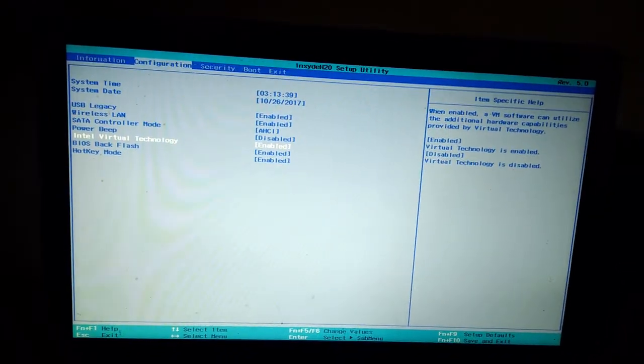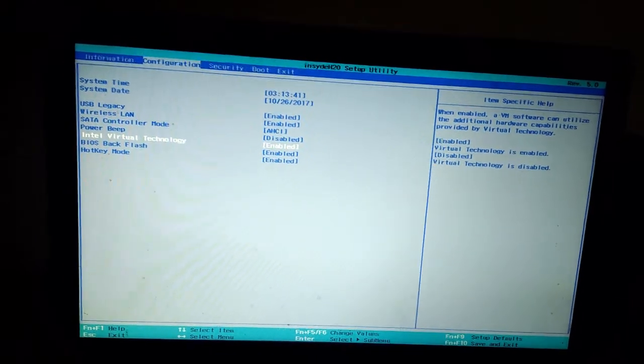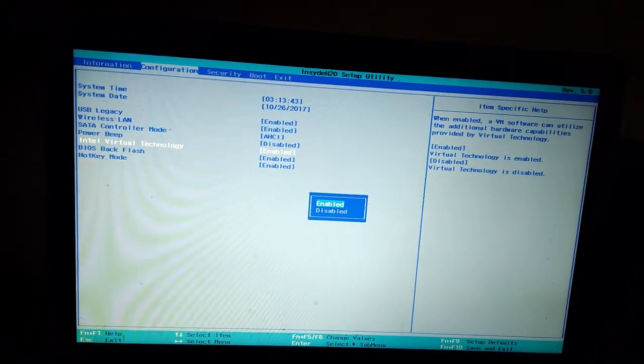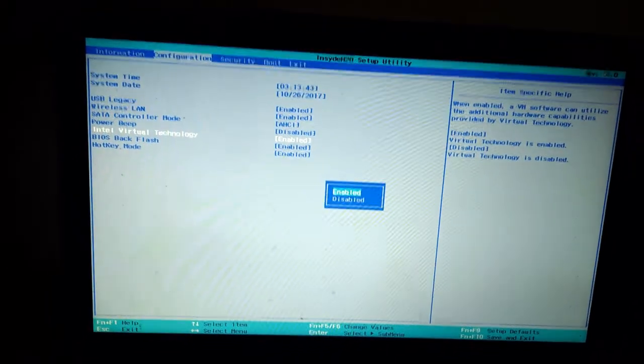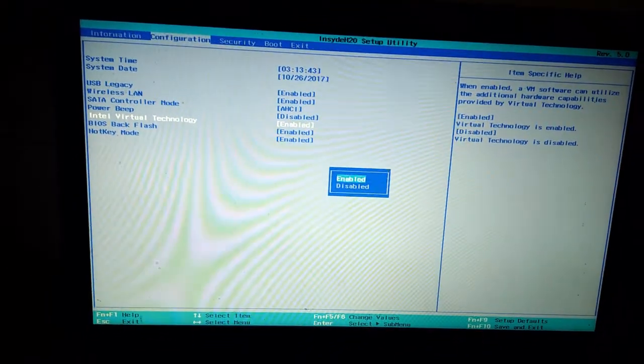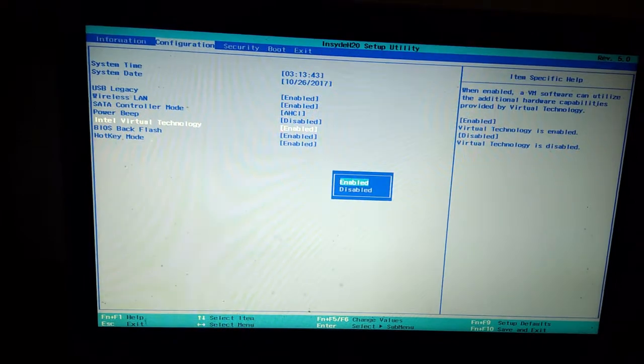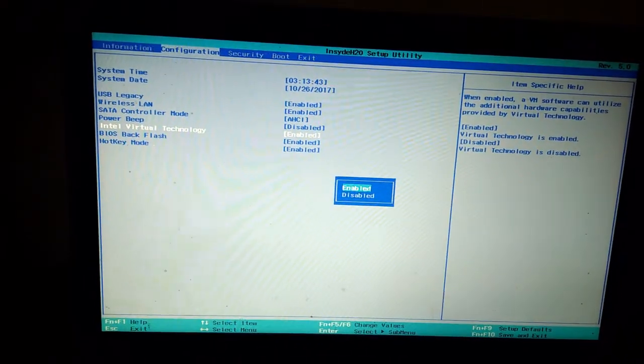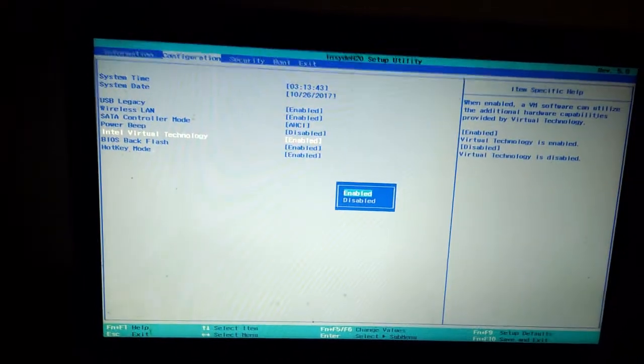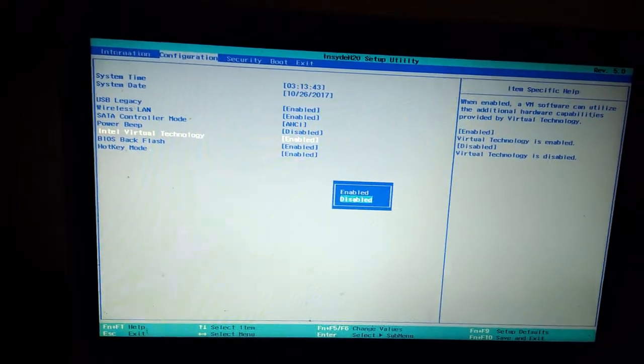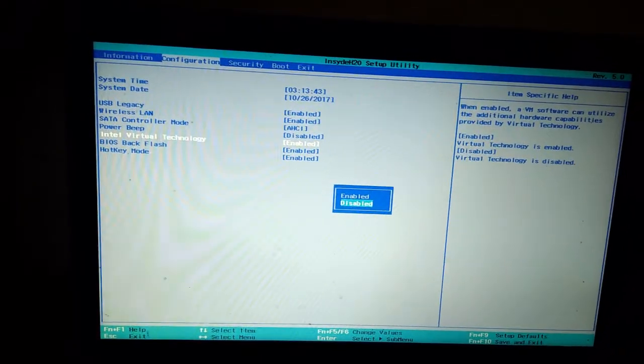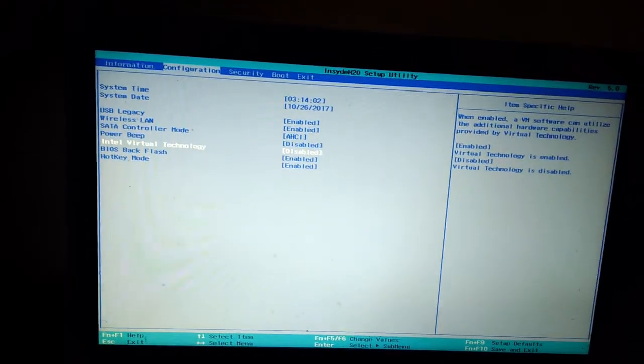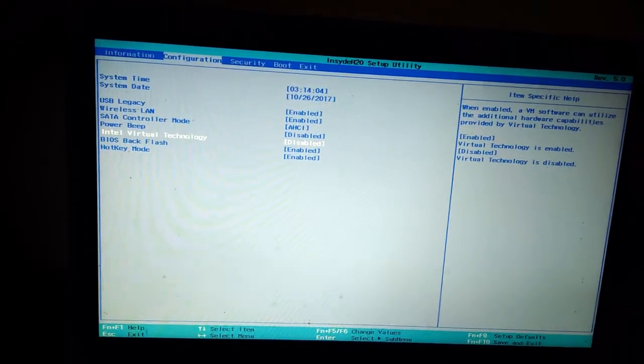Now press Enter on this one. It will ask Enable or Disable. You choose by selecting with your arrow keys on the keyboard, go down and press Enter. It will be disabled.